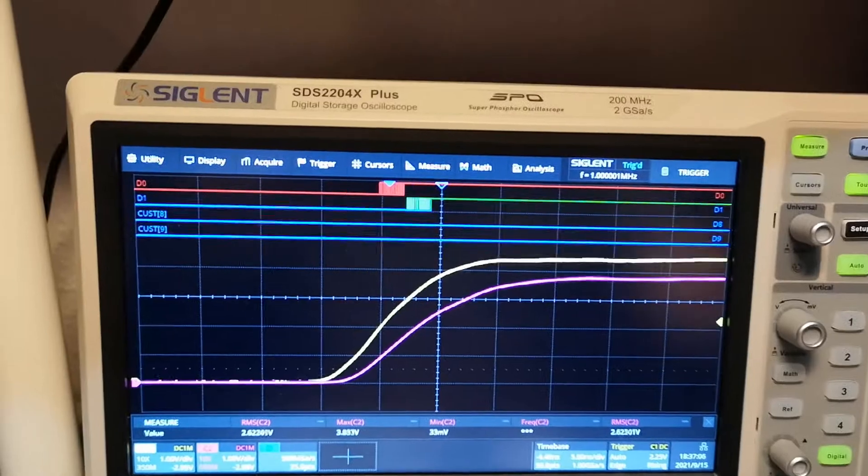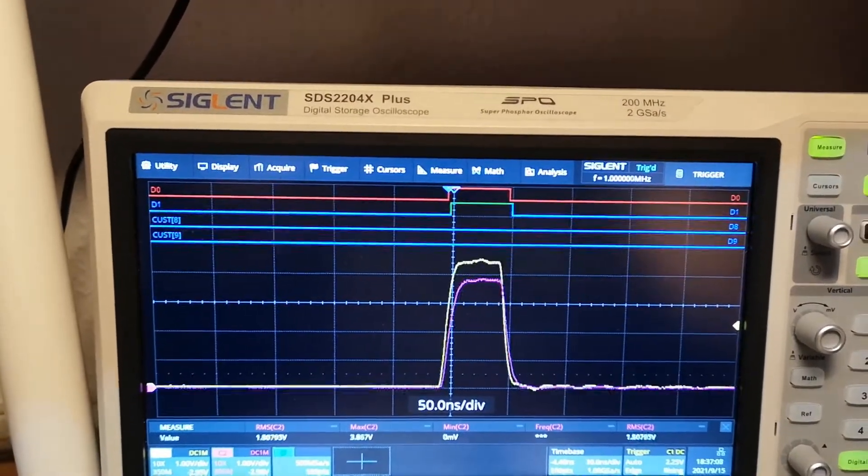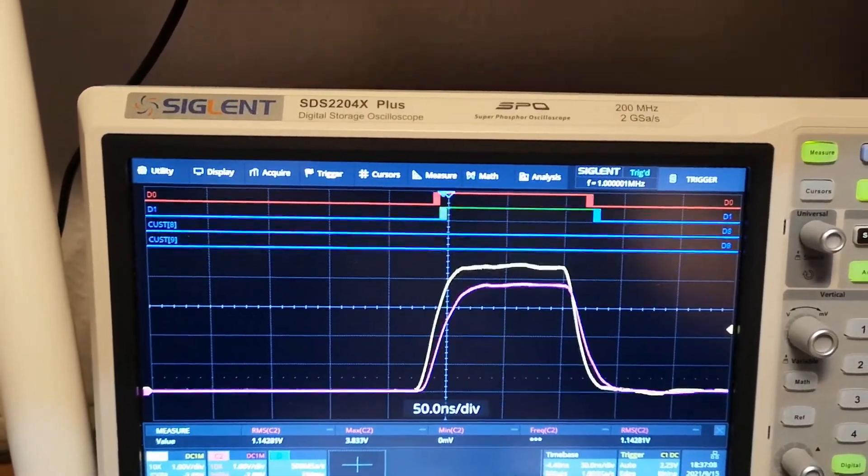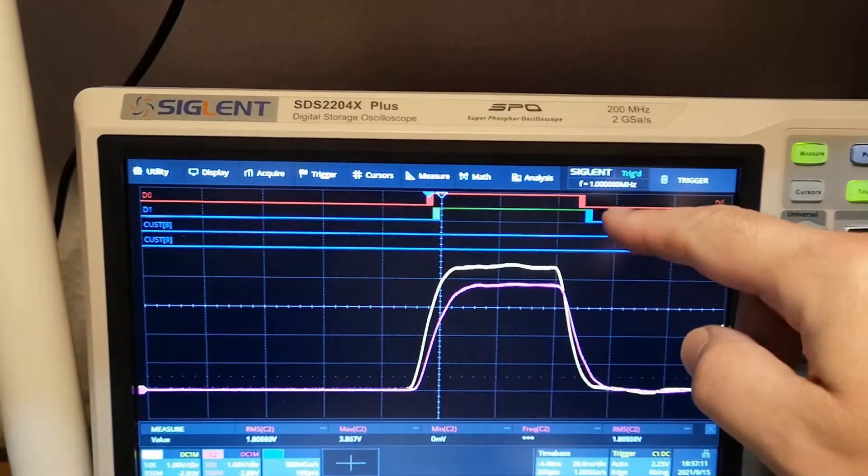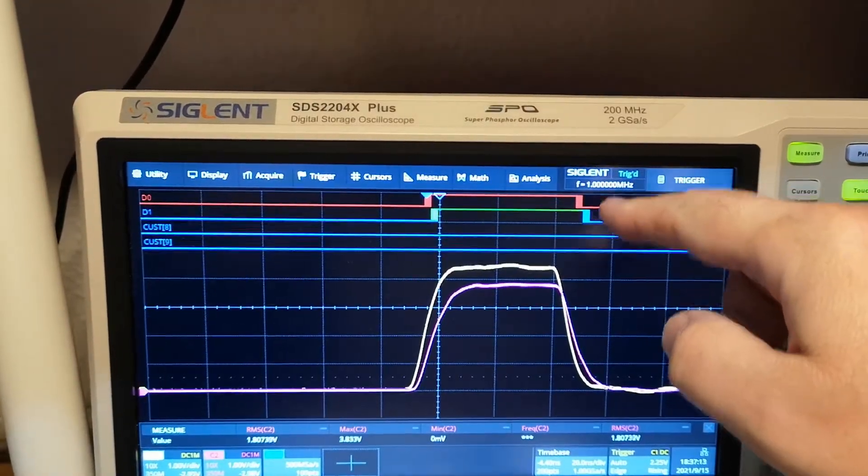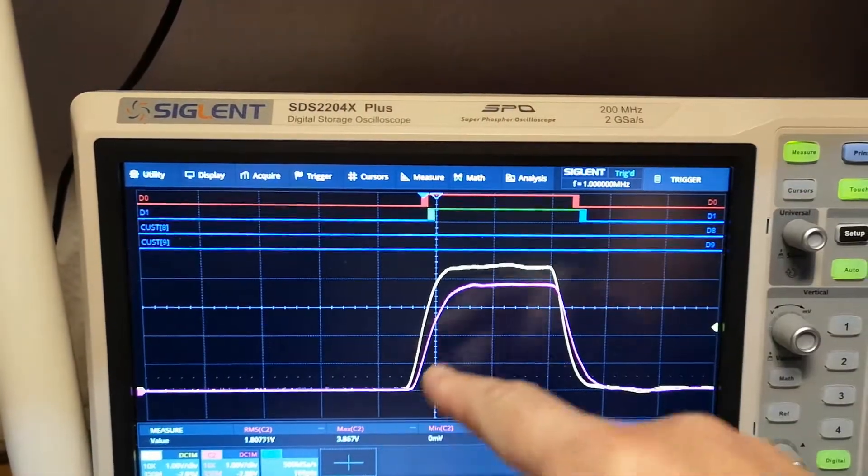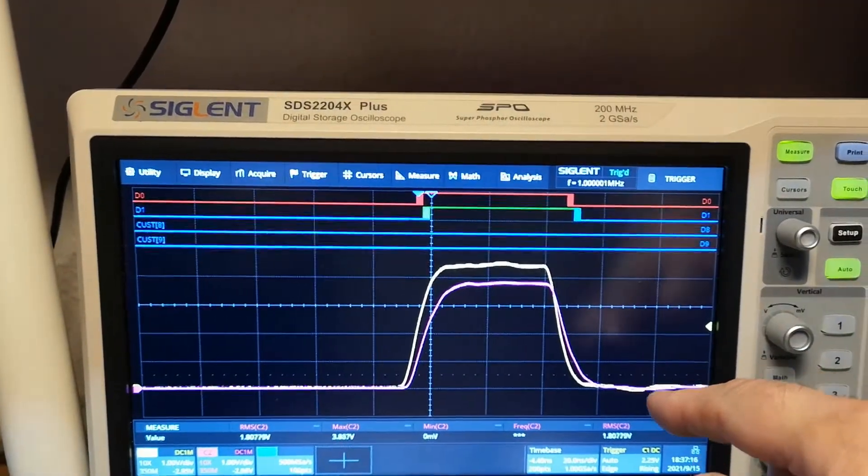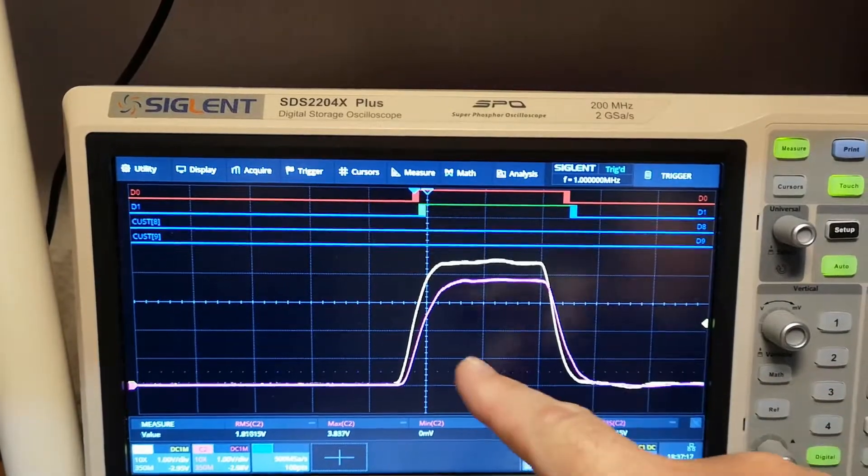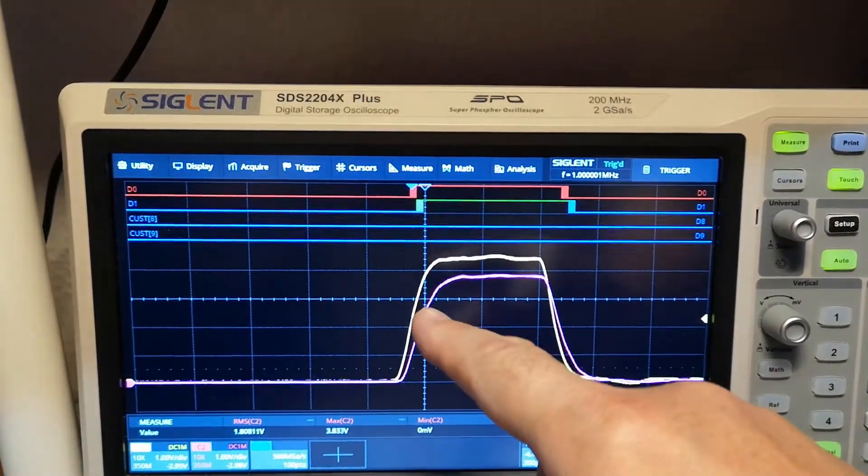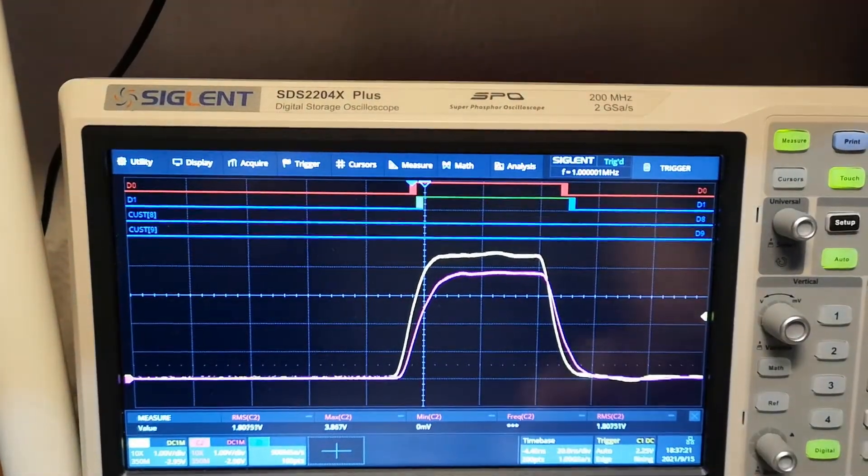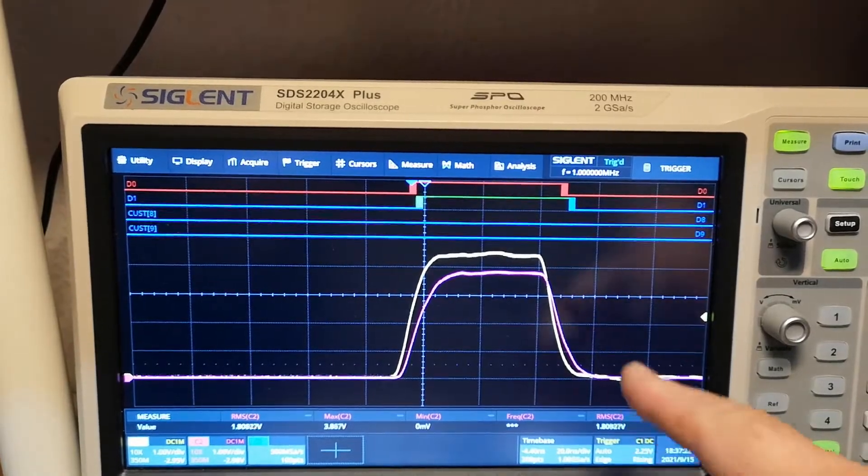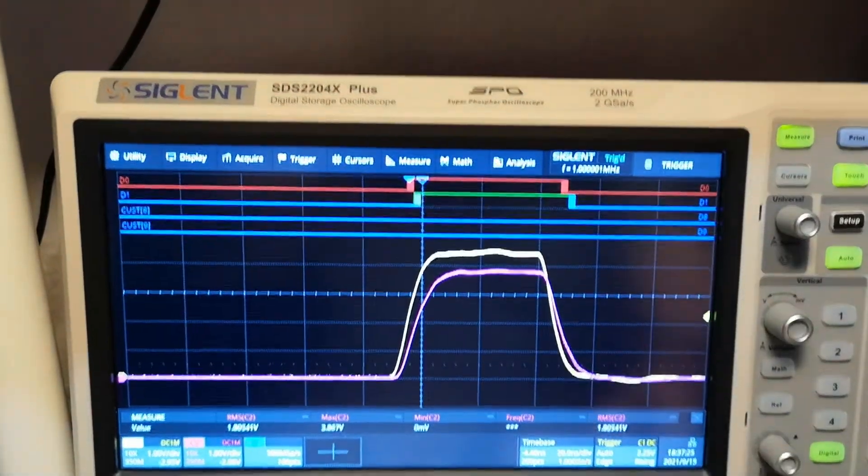So we're looking at the input and the output of the entire delay line here with two digital signals and two analog signals on the input and the output of the delay line. Of course, the output of the delay line is attenuated a little bit because of all the resistors.